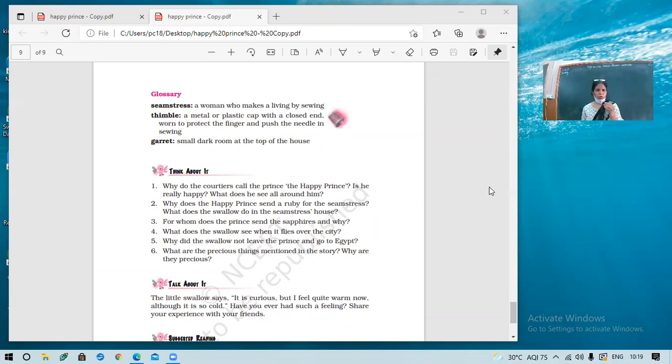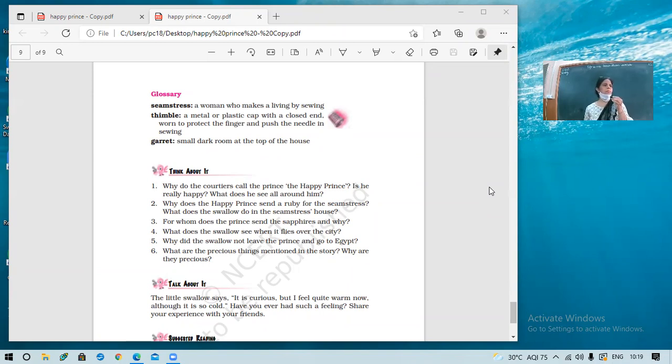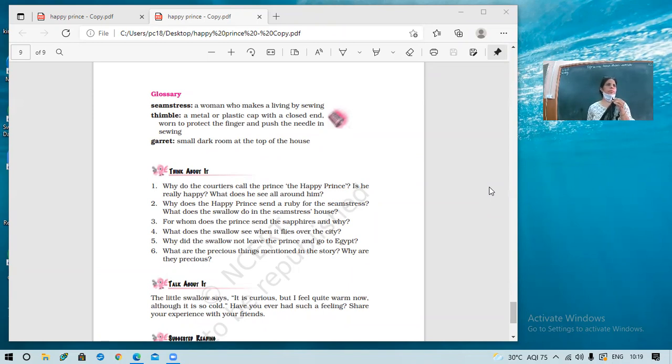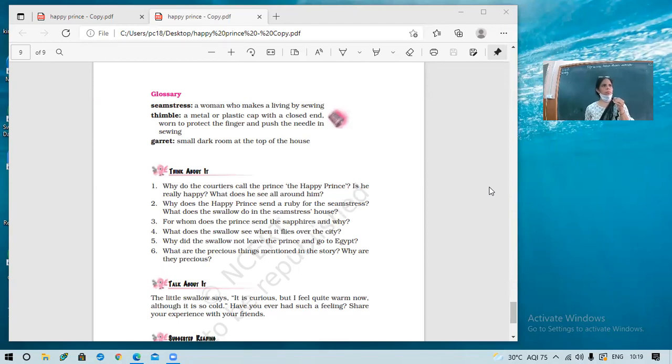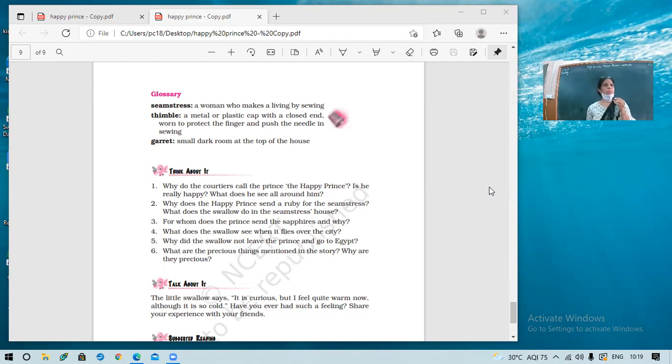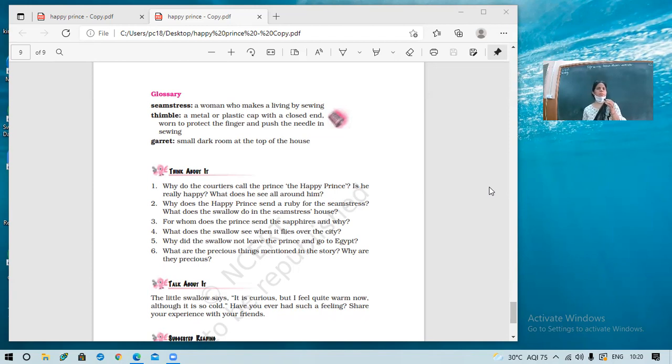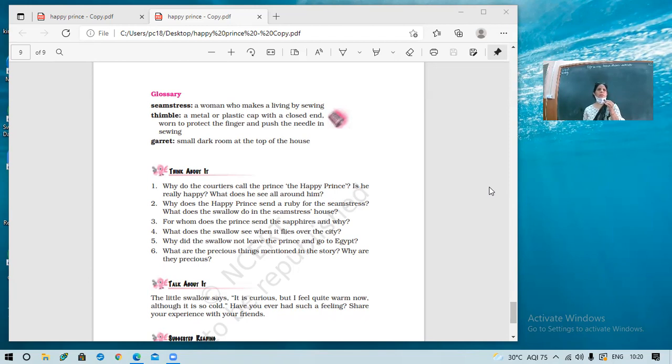So what does he see all around him? He finds misery, poverty, unpleasantness, hunger all around him. Right? So that made him become all the more miserable.